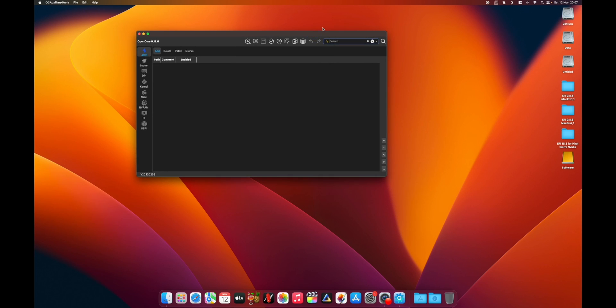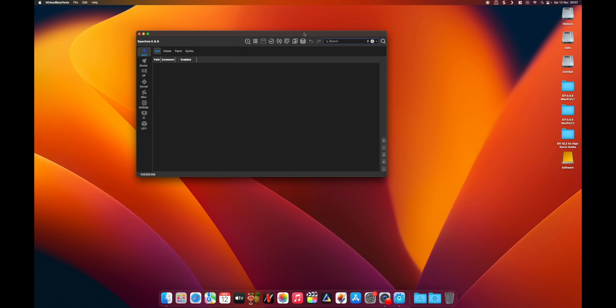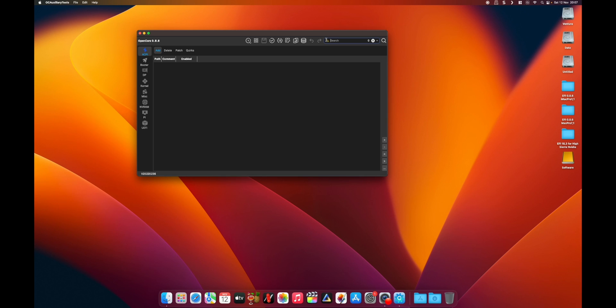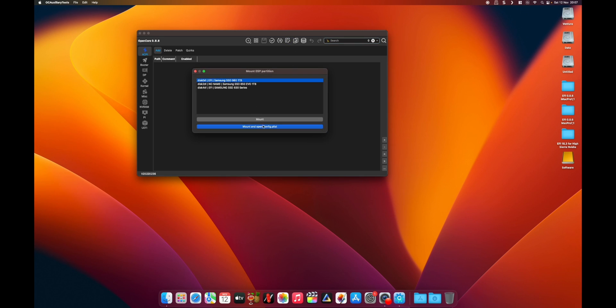It's very easy to do with this tool. So let's mount our config file.